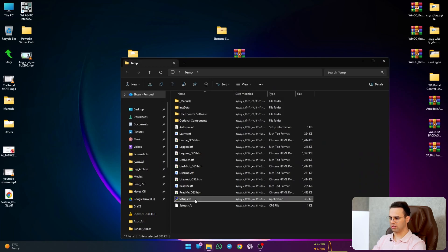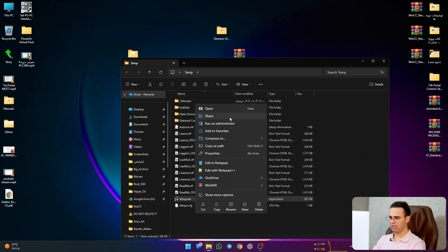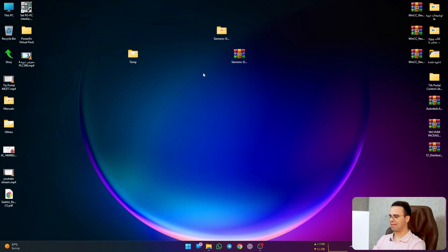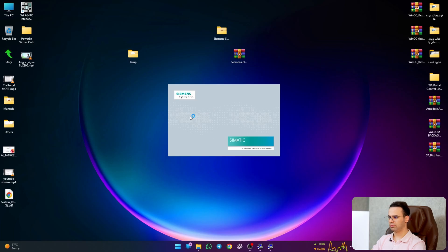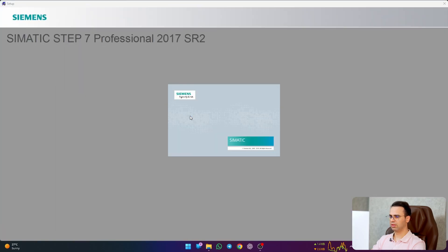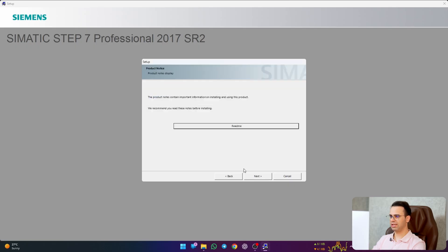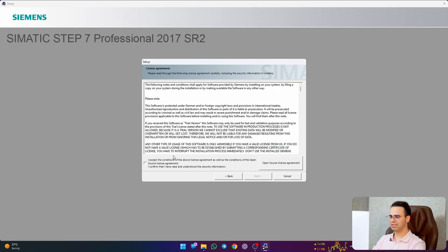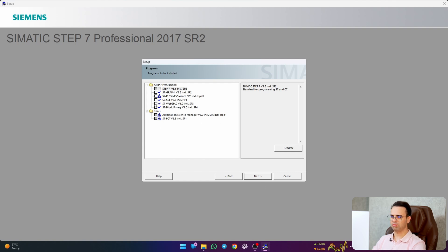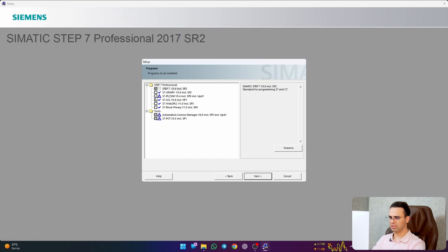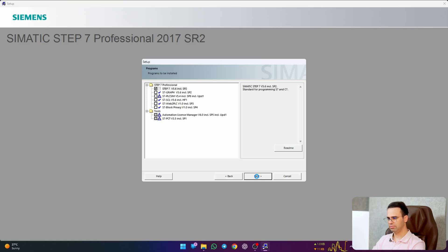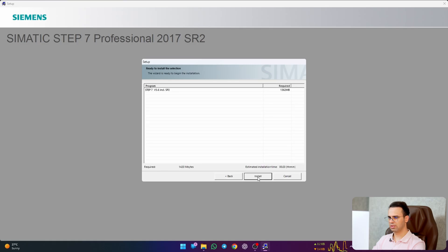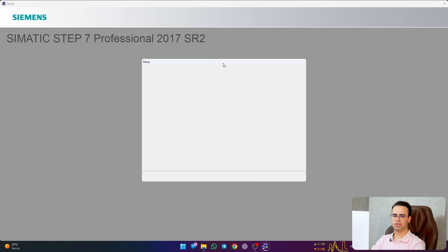I restarted my Windows and here we are. Let's go to temp and start installing the software. Just right click and run as administrator. Yes. This is the wizard. I hit next, next. I accept the conditions.